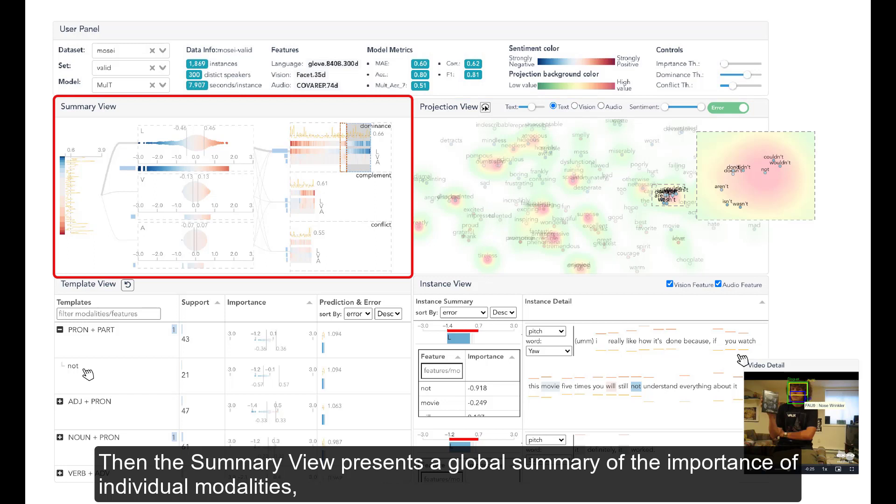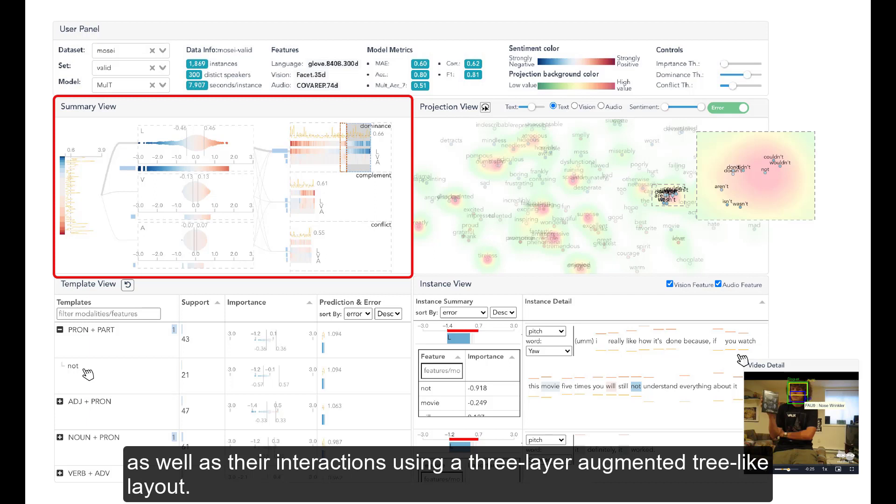The summary view presents a global summary of the importance of individual modalities, as well as their interactions using a three-layer augmented tree-like layout.